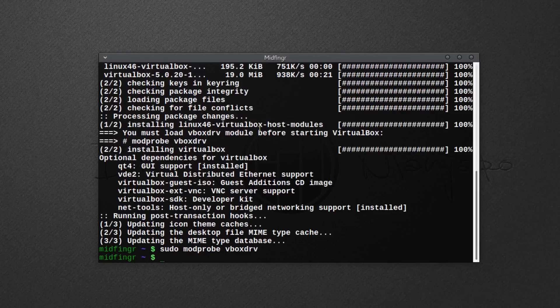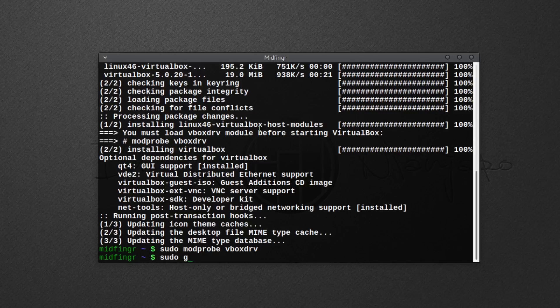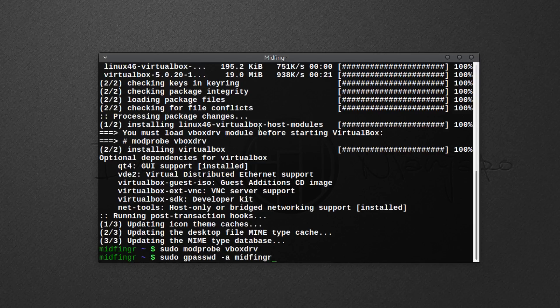To add yourself to use USB storage, you have to add yourself to the group of vbox users. So if you want to do that, just sudo gpasswd -a, then your username, and vboxusers.